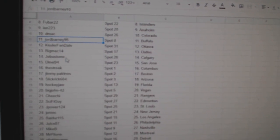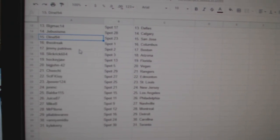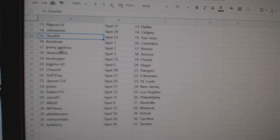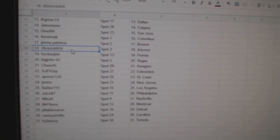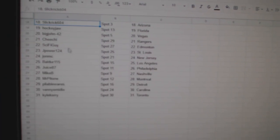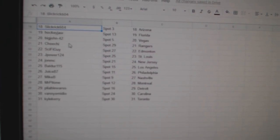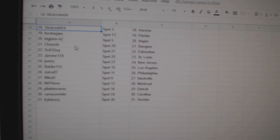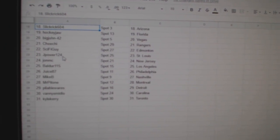Kessler Fan Ottawa, Big Mac Dallas, G-Bus Calgary, Danelle San Jose, Streak Columbus, Jimmy Petrino's Boston, Slick Rick Arizona, Hockey Jaw Florida, Big John Vegas, Chi-Chi Rangers, Sci-Fi Guy Edmonton.